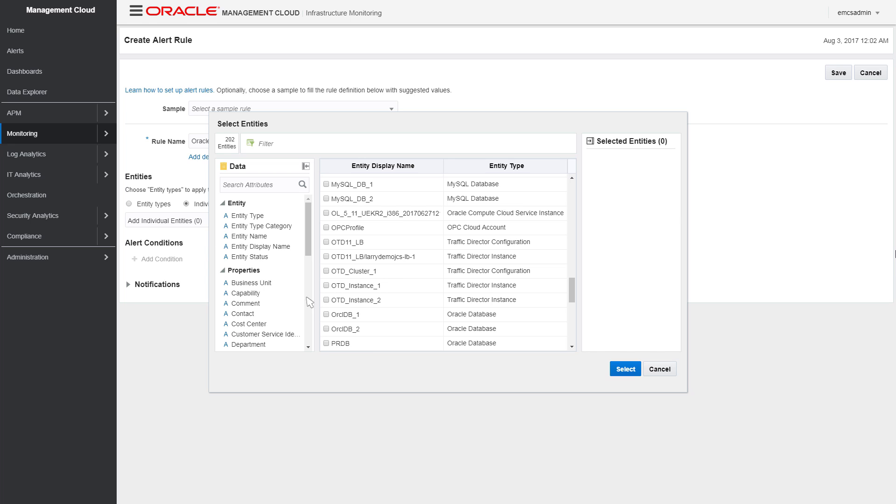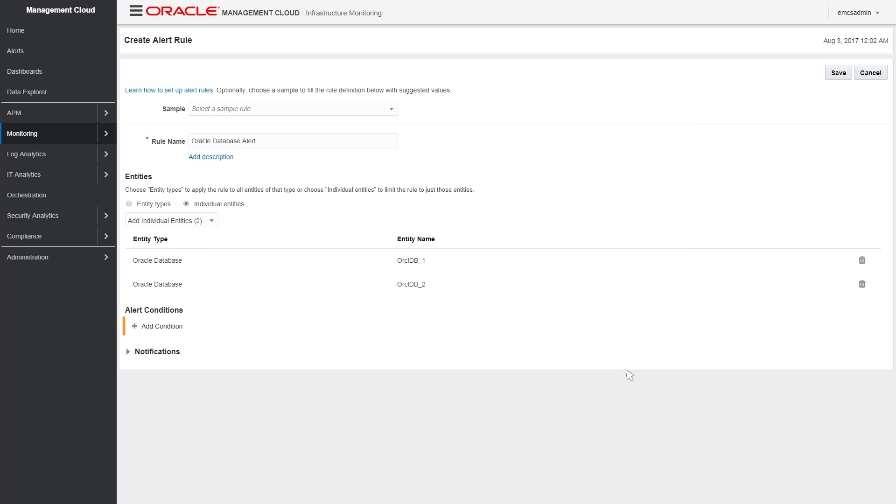If there are a large number of entities, filter for specific entity names. Or you can have the alert rule apply broadly to all entities of a specific type.